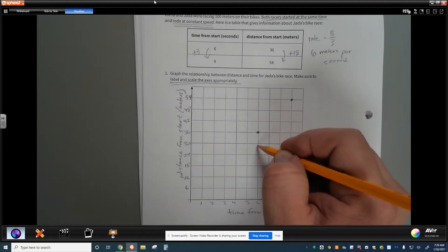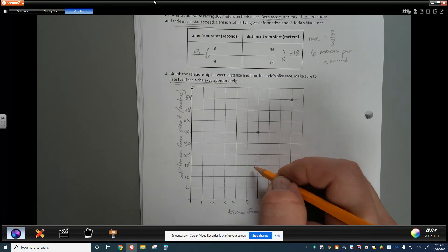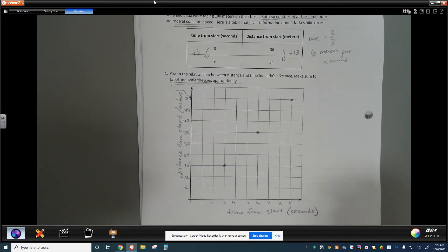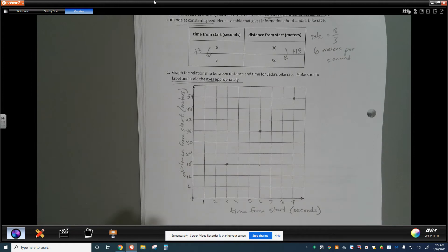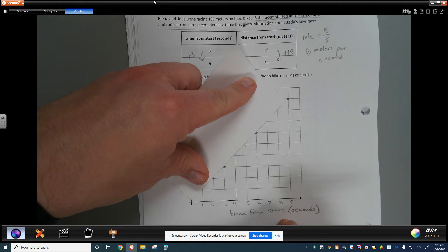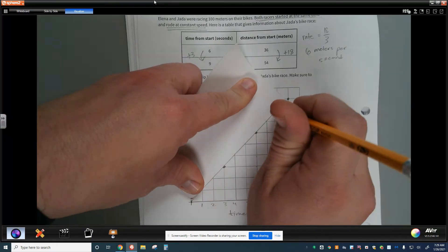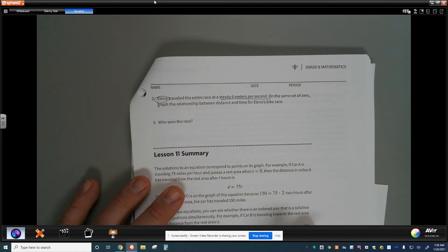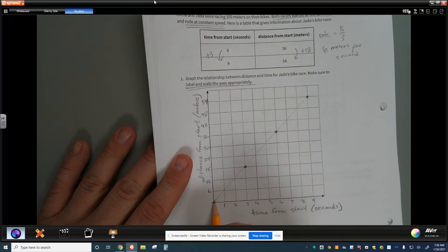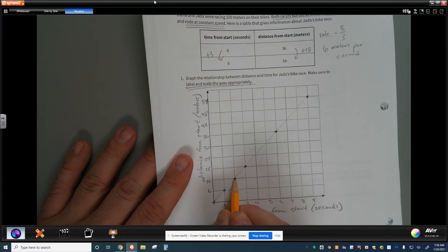Following the slope, rising 18 over running 3, I can extend the line. Now Elena traveled the entire race at a steady 6 meters per second. On the exact same axes, we graph Elena's relationship between distance and time. If she's traveling 6 meters per second, we rise 6 and run 1, rise 6 run 1, rise 6 run 1. And what do you start to notice — who won the race?